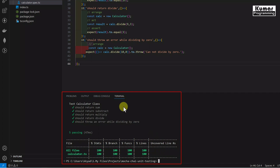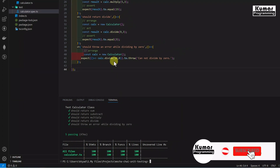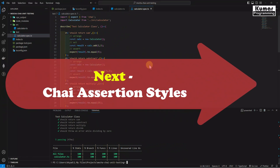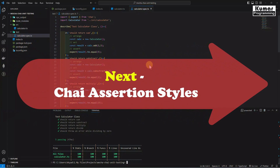In this section we covered installation of all required dependencies, configured our application, and created our first test suite. Inside the test suite we wrote test cases for our Calculator class. I hope you understood the basic configuration and how to write test cases. In the next section we are going to see what Chai assertion styles are available and how to write them.